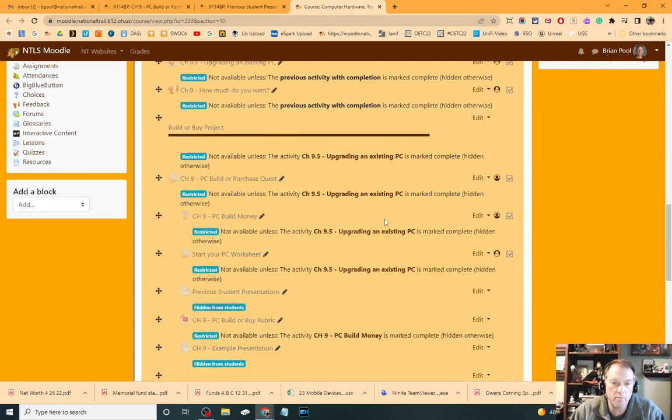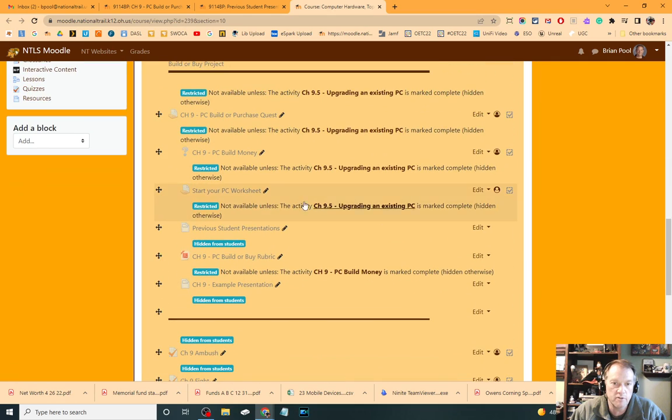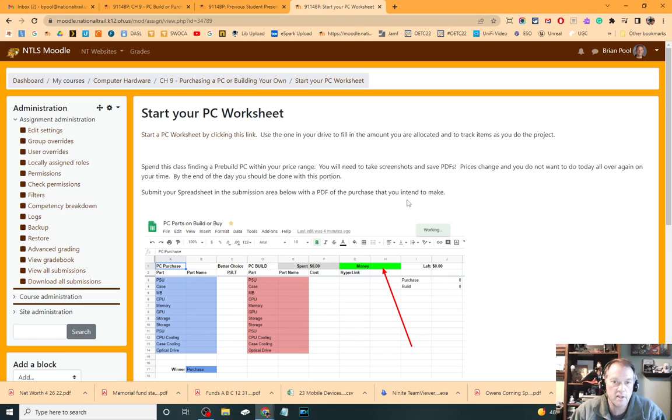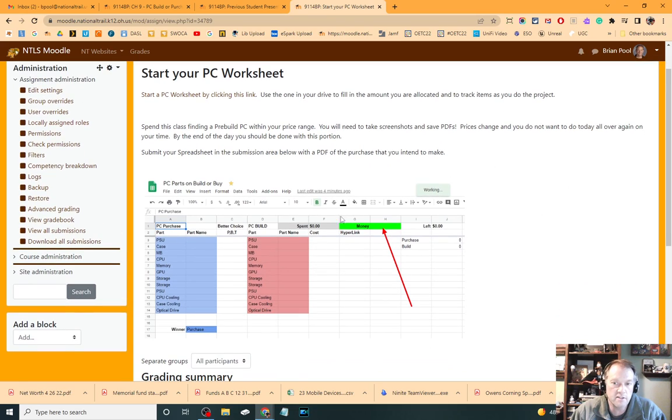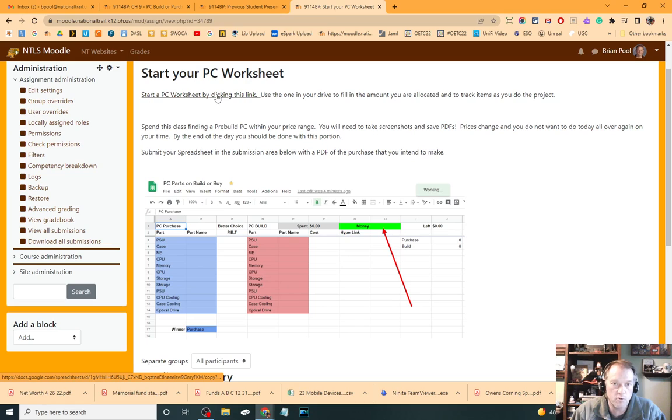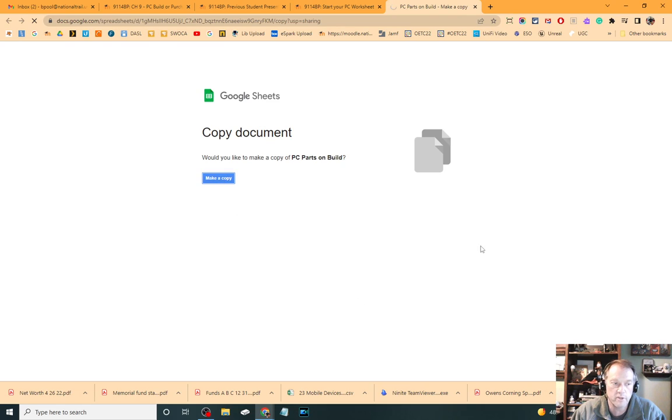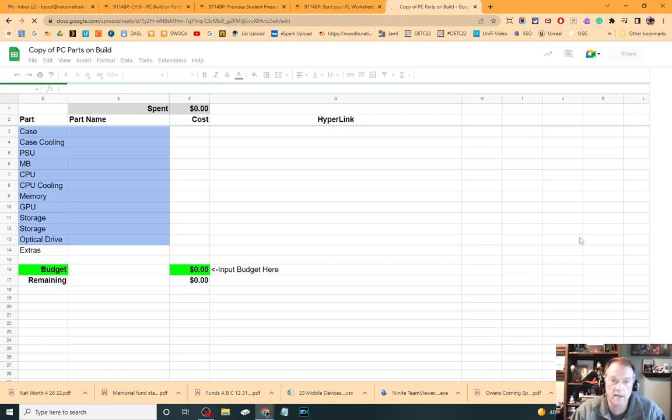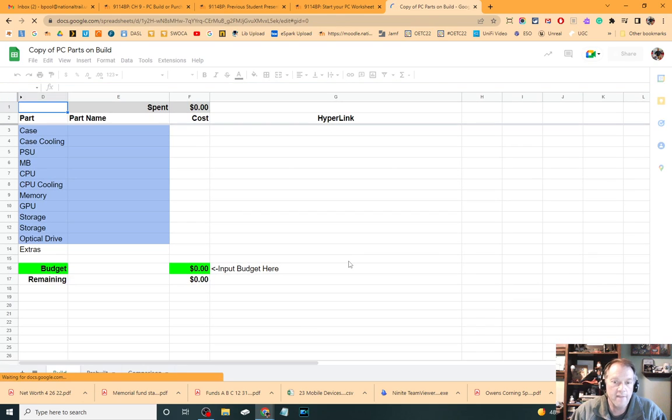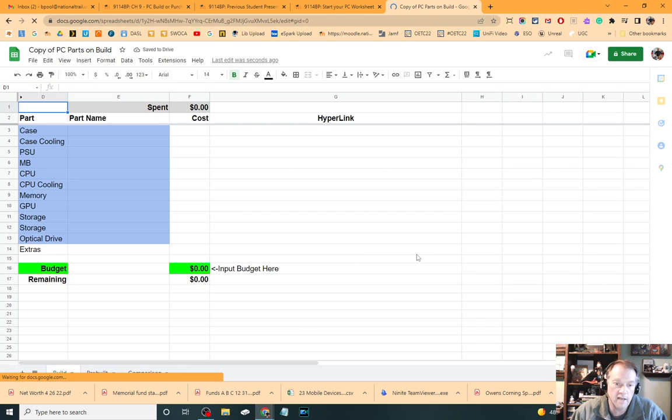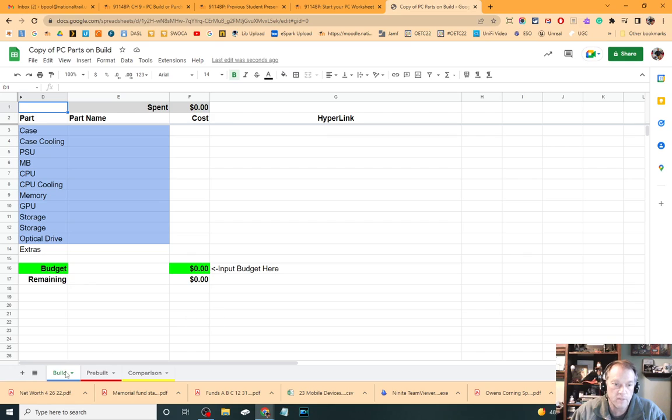Now that chart, you're going to use one that I've got provided to you. It says Start Your PC Worksheet, and that is this explanation of the chart. And when you say Start a PC Worksheet by clicking this link, when you click on that, it's going to have you make a copy of the existing one that I've got available for you in your own Google Docs.